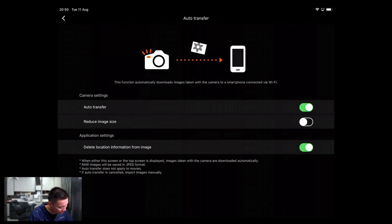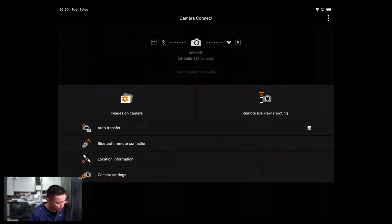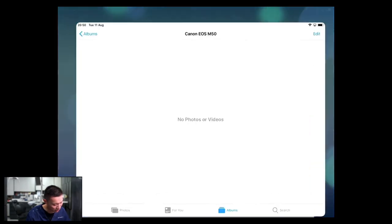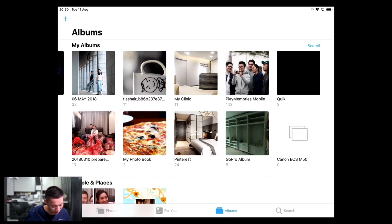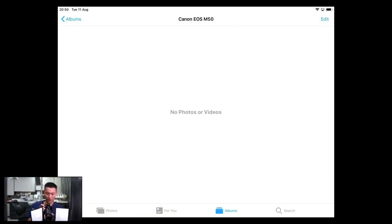In OctoTransfer, you can choose to reduce image size. After we set up all these settings, we can go to the photo application. Inside the album, you will find Canon EOS M50, which is my camera, and you can have an album inside. Let's start shooting some photos.